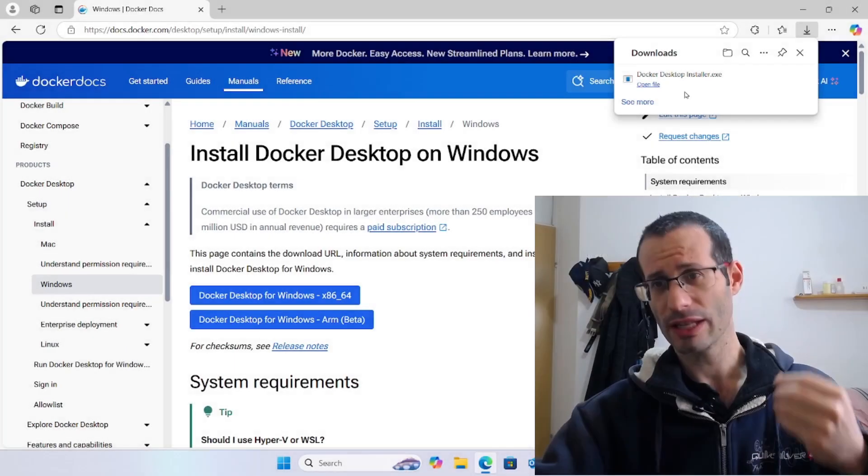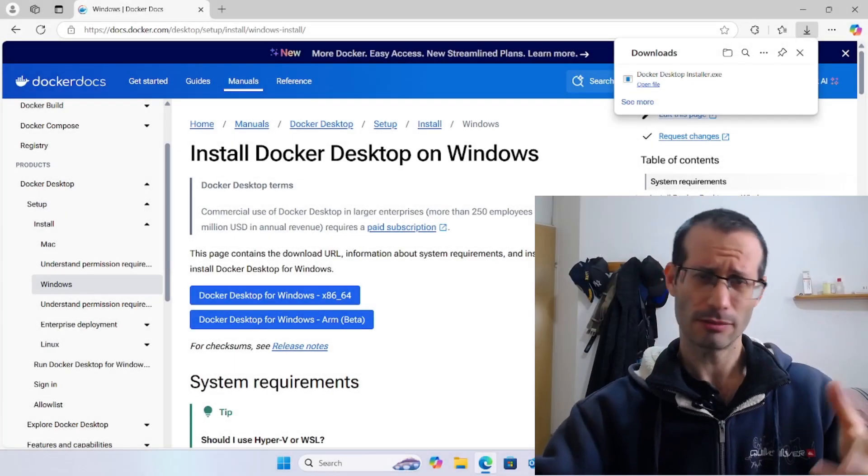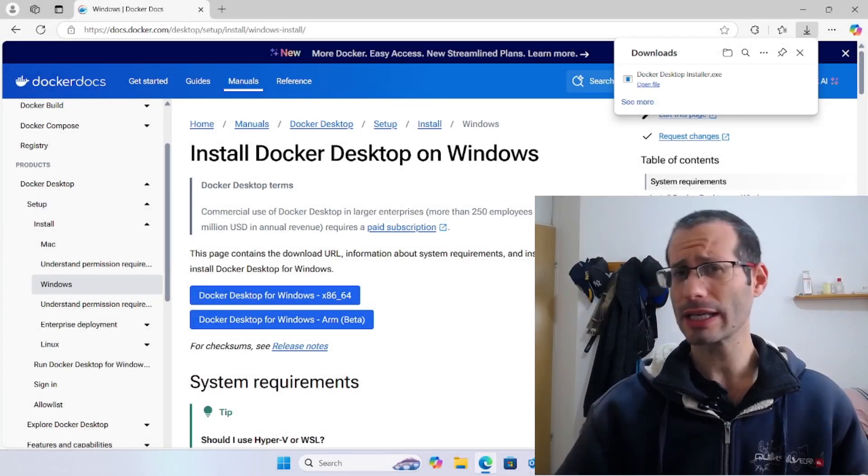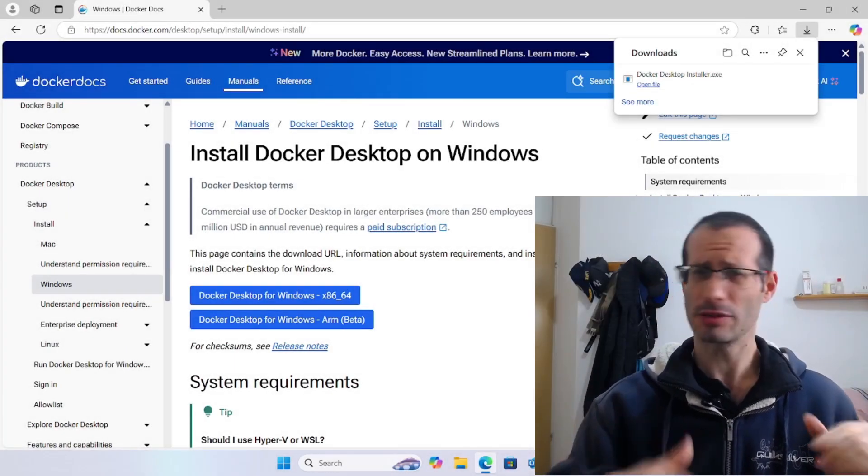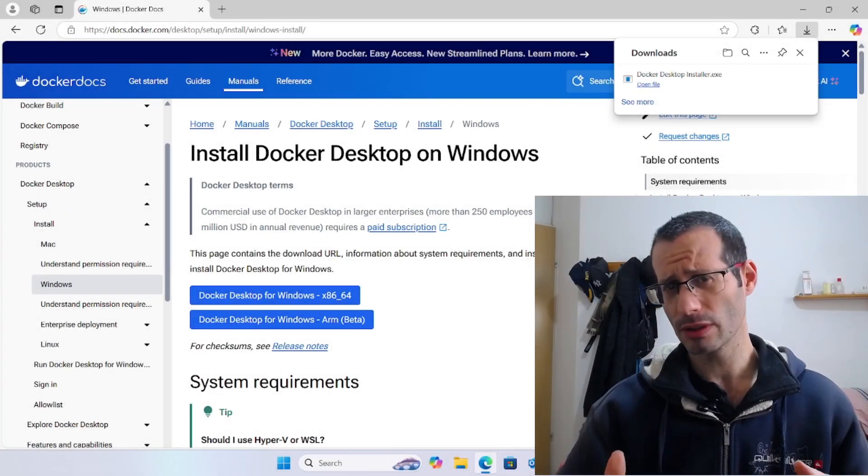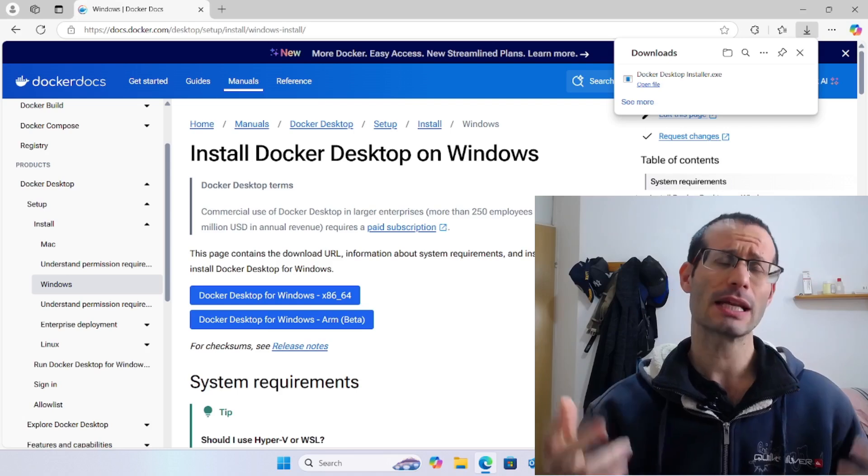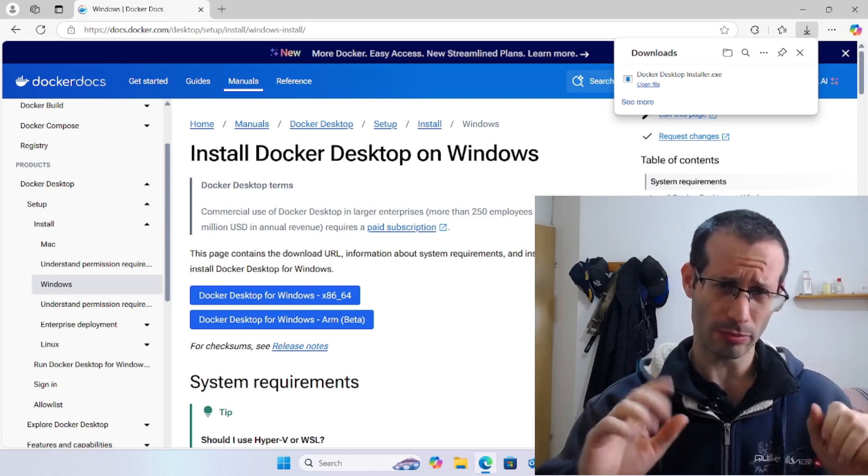We have the Docker installer, but before installing it, let's first restart the computer for the WSL installation to complete.